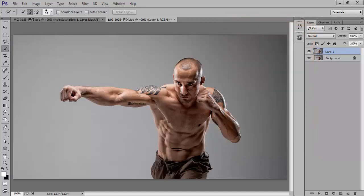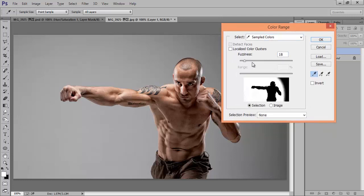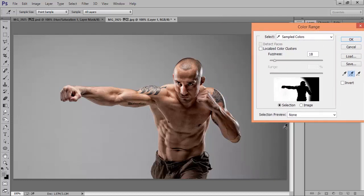Press Ctrl+D to deselect. I will go to Select, then Color Range. This is a very nice command and for many projects I use this Color Range selection. It is very easy to select the area you want. We have two sliders: Fuzziness and Localized Cluster. Click on the plus button to add to the selection — white means the area is selected. Later we can invert the selection.